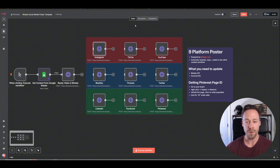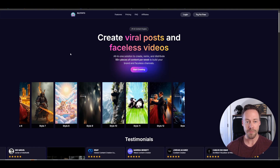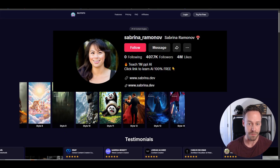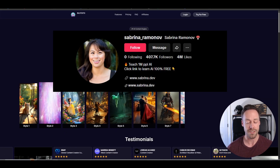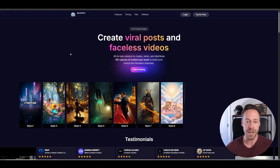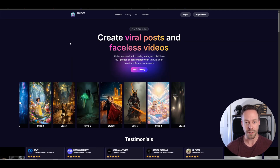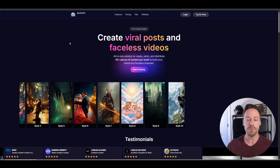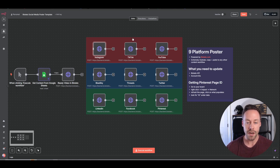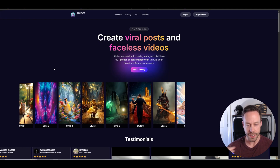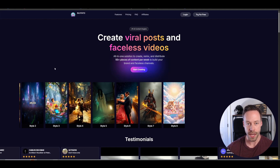So how are we going to do this? It's going to be one part N8N, and the other part is going to be Blotato. Blotato is a third-party application created by Sabrina Romanoff. You've probably seen her work before — she's a huge AI creator on TikTok and Instagram. What Blotato allows us to do is connect our social media accounts to Blotato, and then use Blotato's API to post all this stuff across the different platforms.